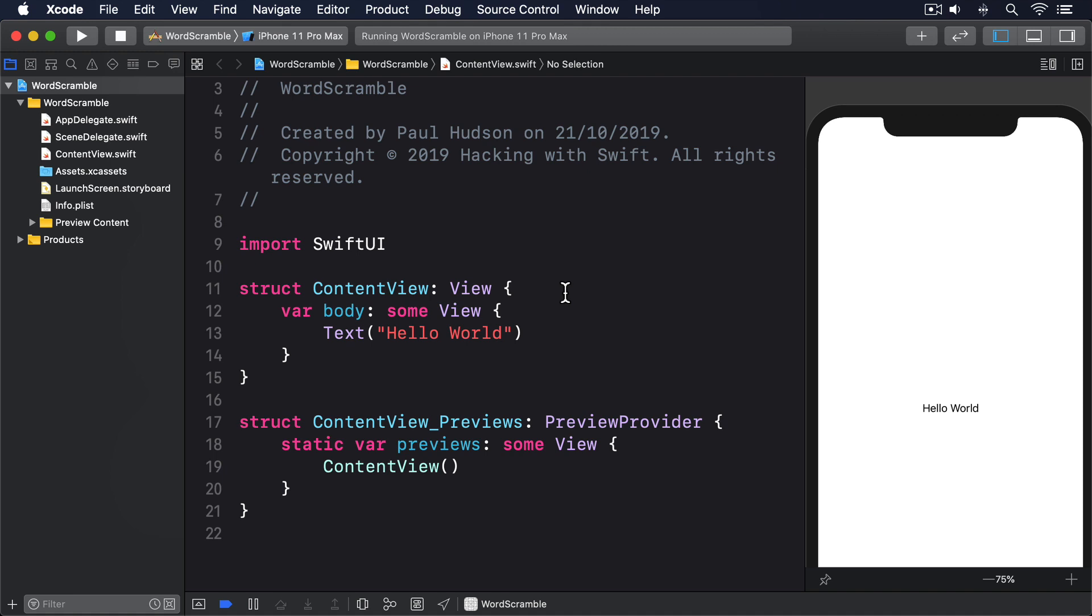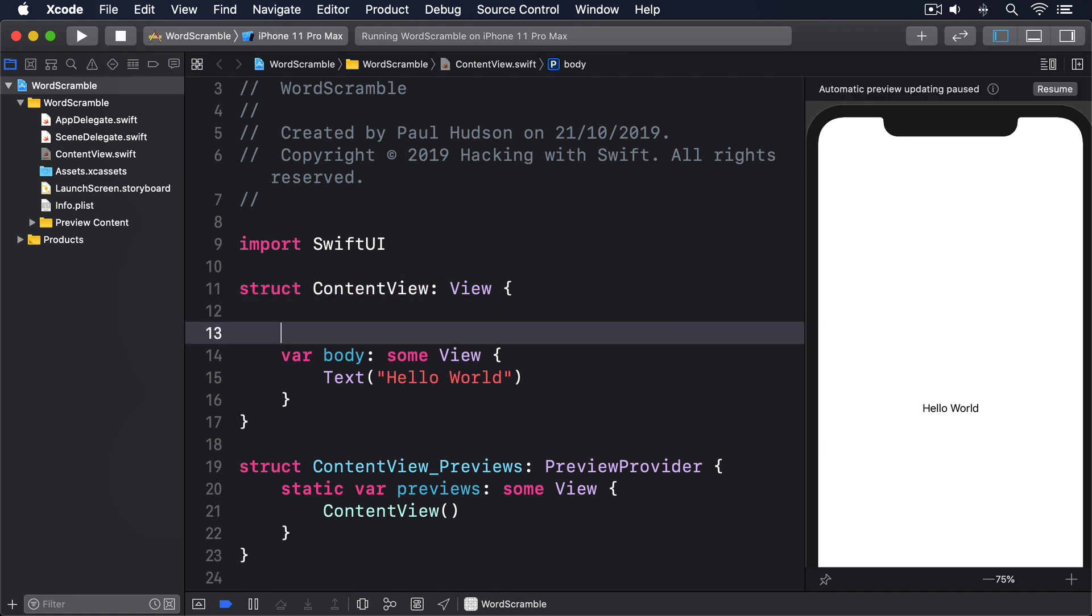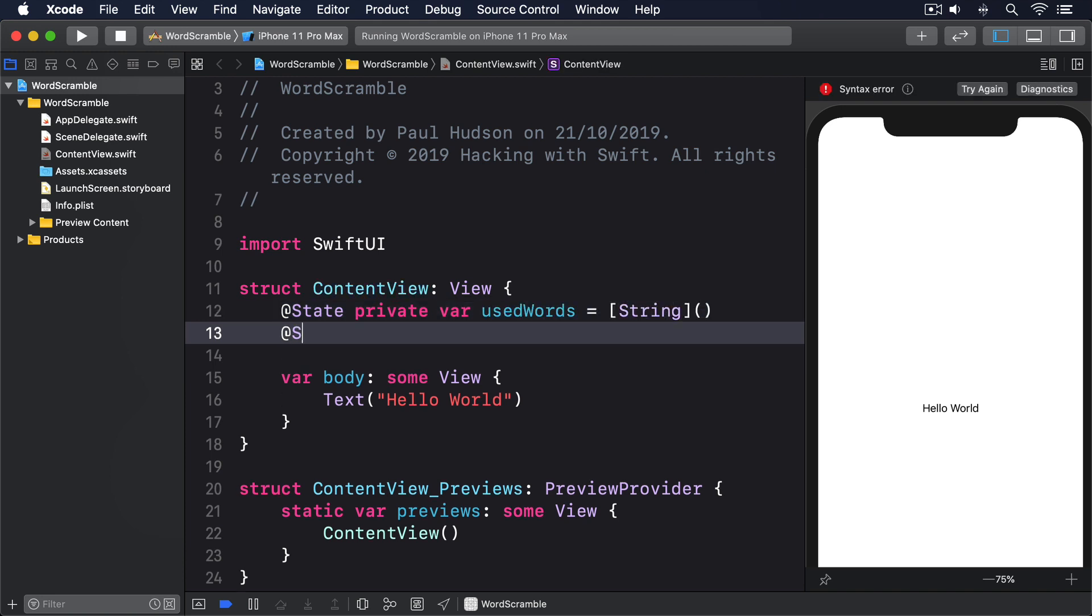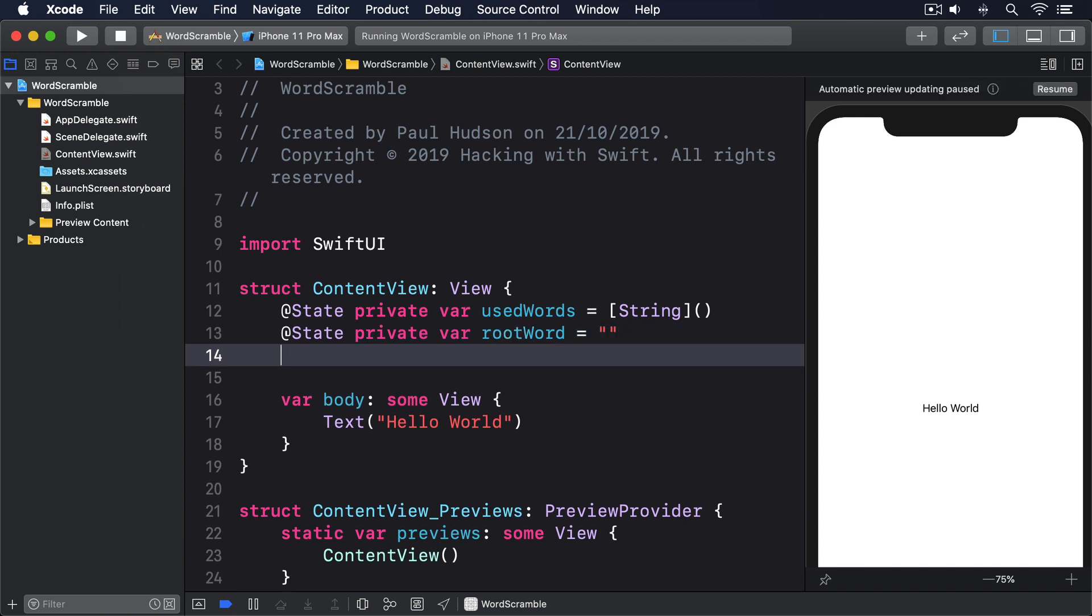Let's start with the basics. We need an array of words they've already used, a root word to spell from, and a string we can bind to a text field. Add these three properties to content view now: @State private var usedWords equals a string array, @State private var rootWord equals an empty string, @State private var newWord equals another empty string.